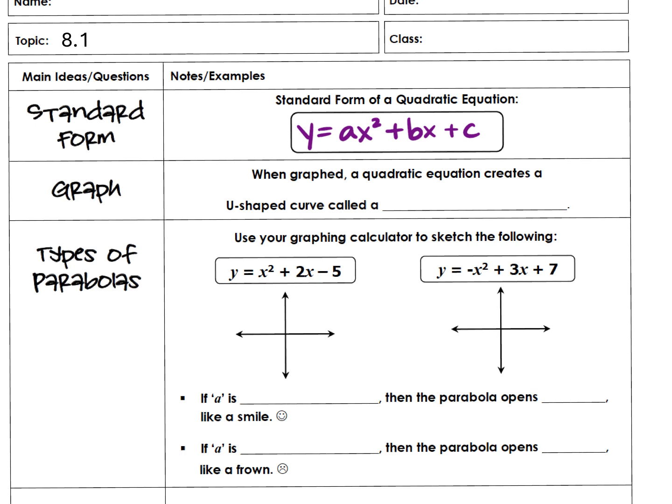Does anyone know when you graph a quadratic what it looks like? It's a u. What's another name for that u? A parabola. That u-shaped curve is called a parabola.